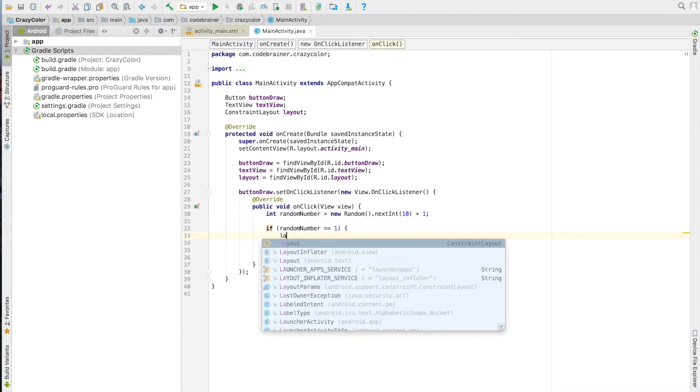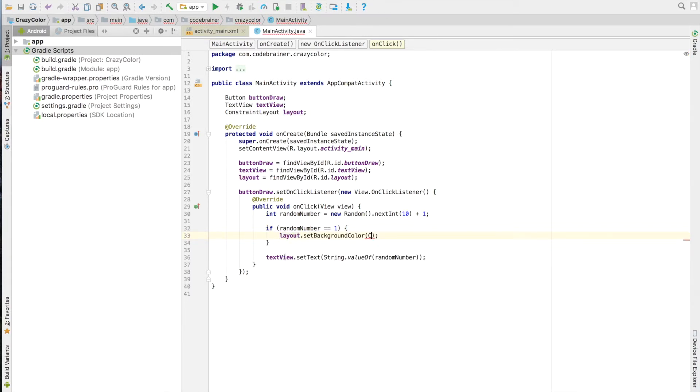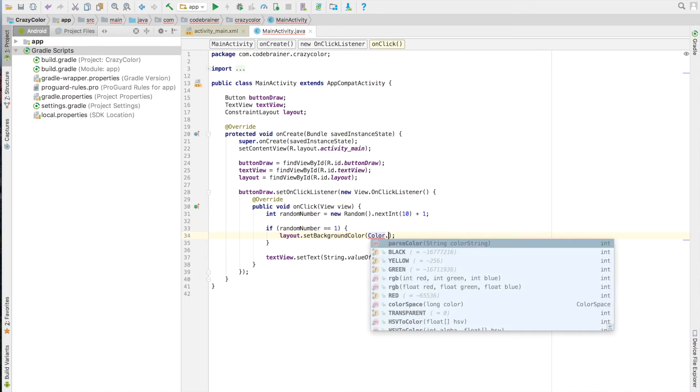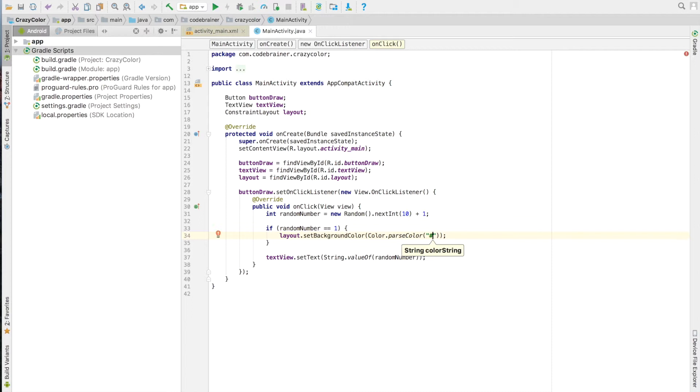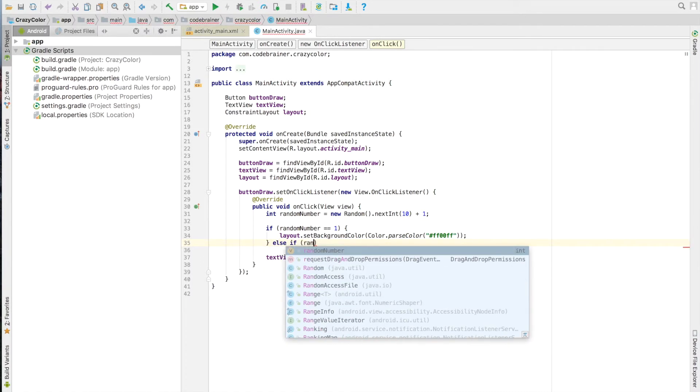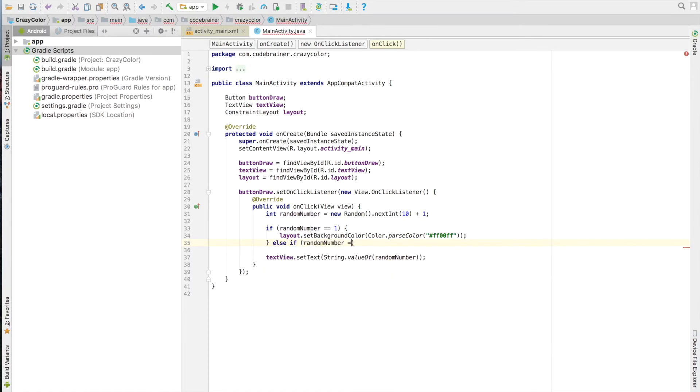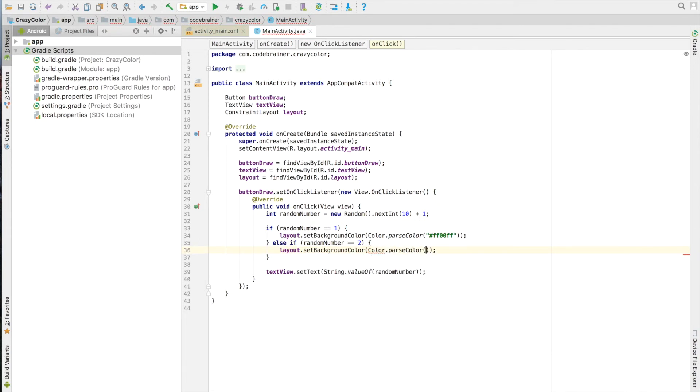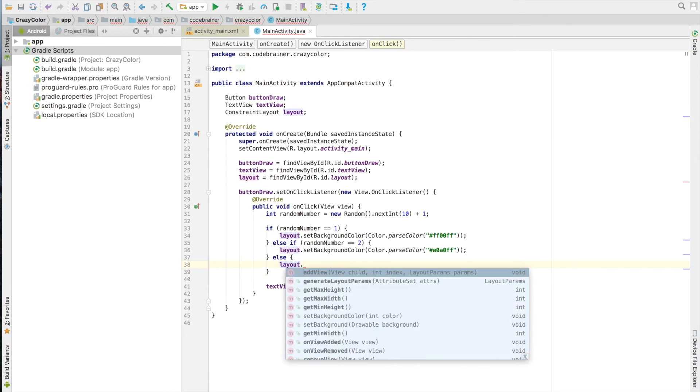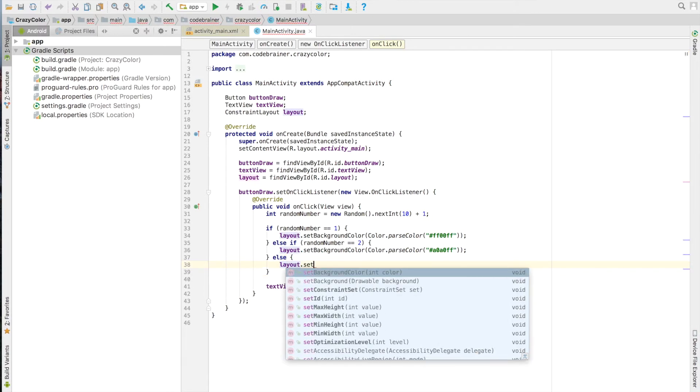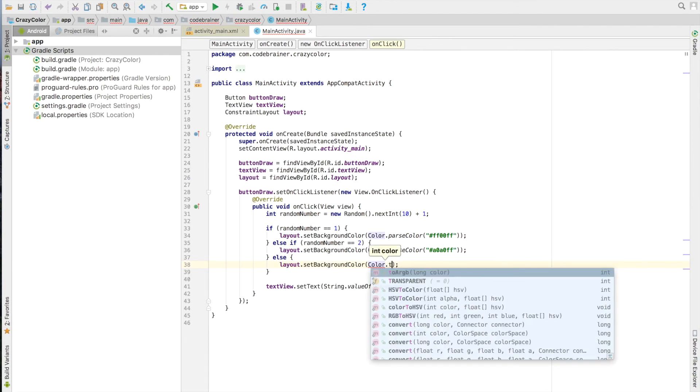If the number is 1, we will change it to a color with a hash color value of FF00FF. If it is 2, we will change it to another color, and we can continue this pattern for other numbers.